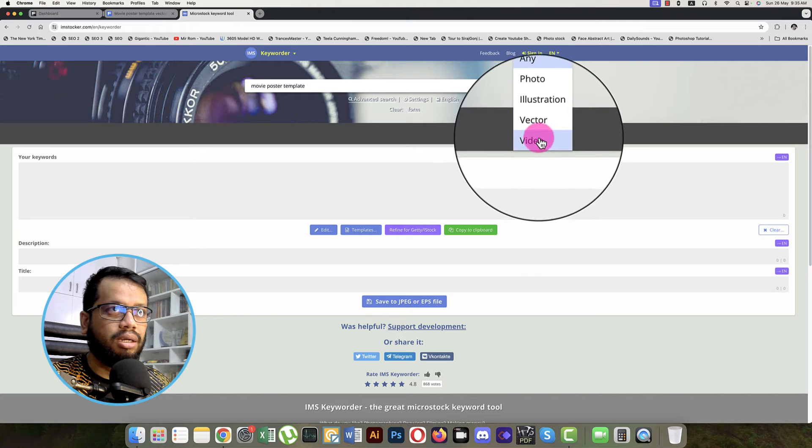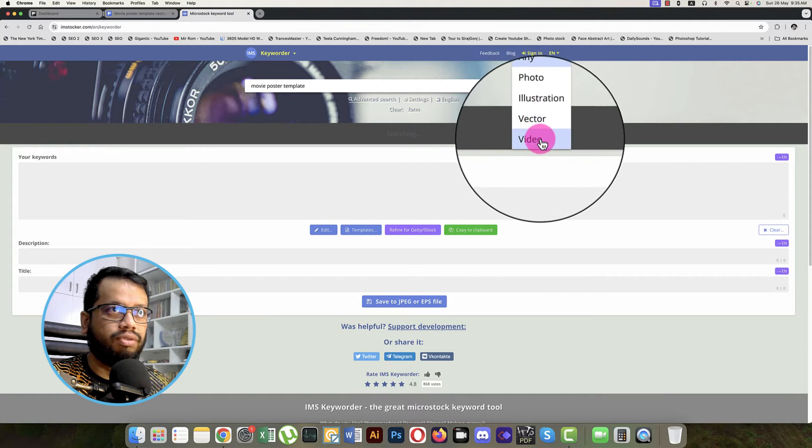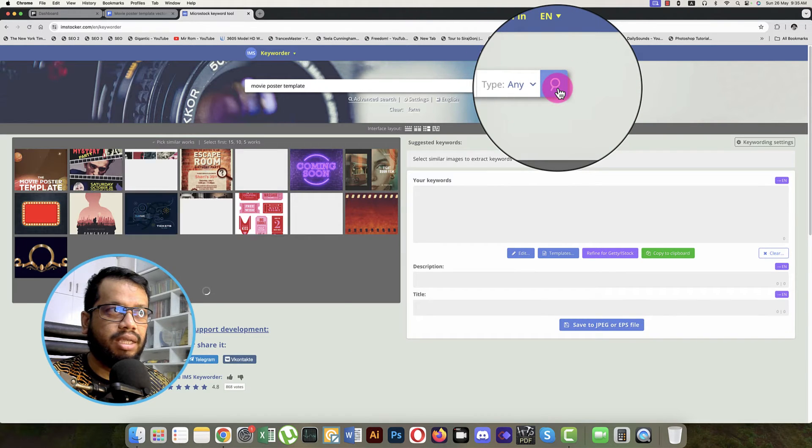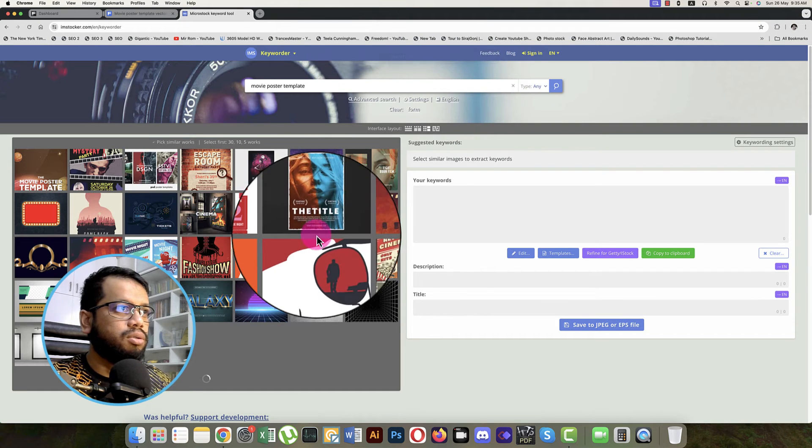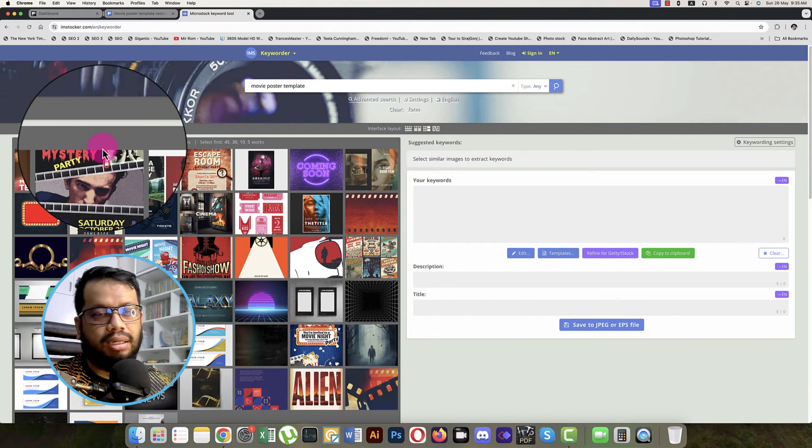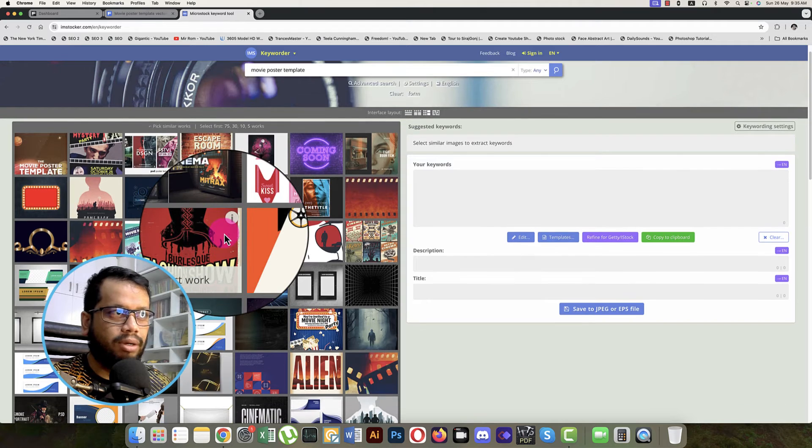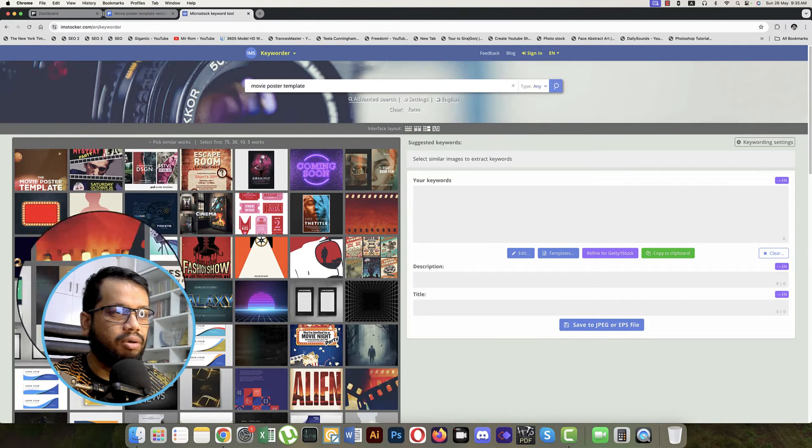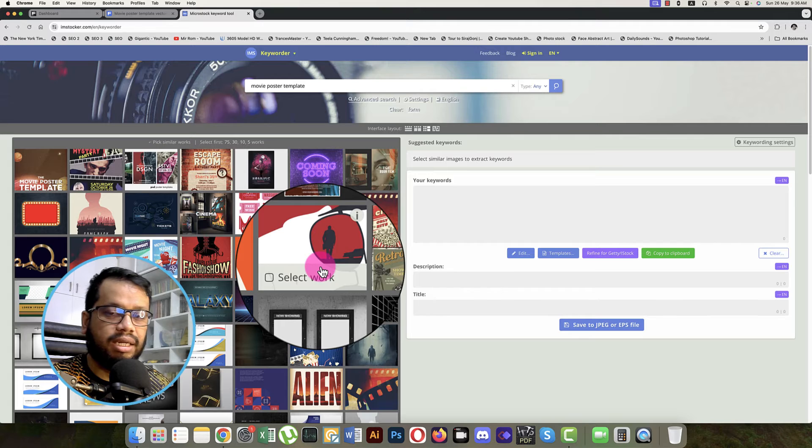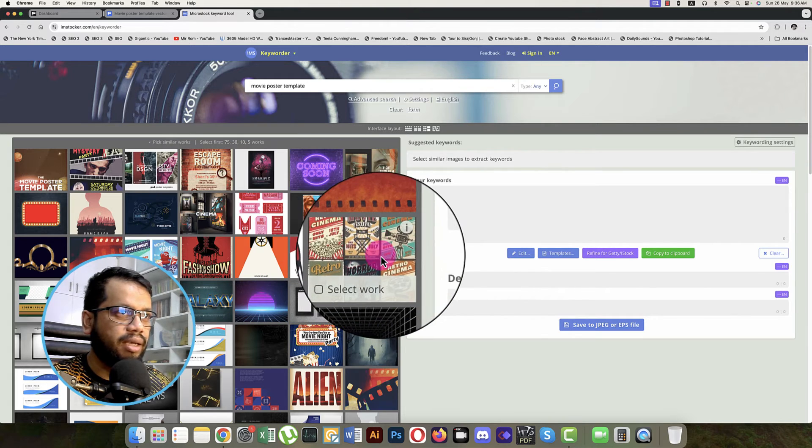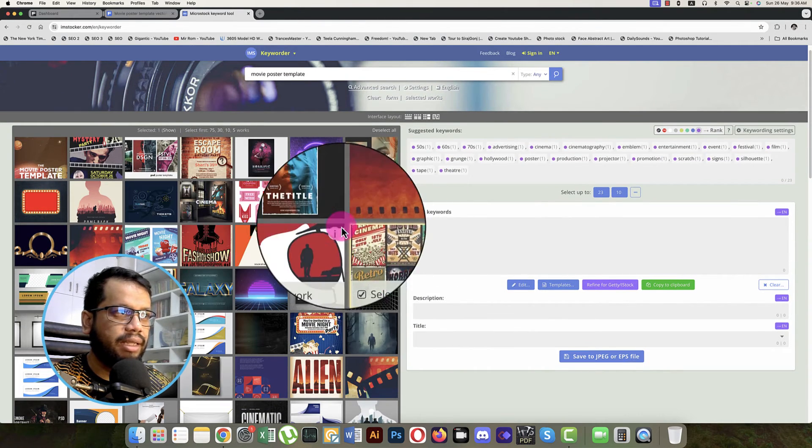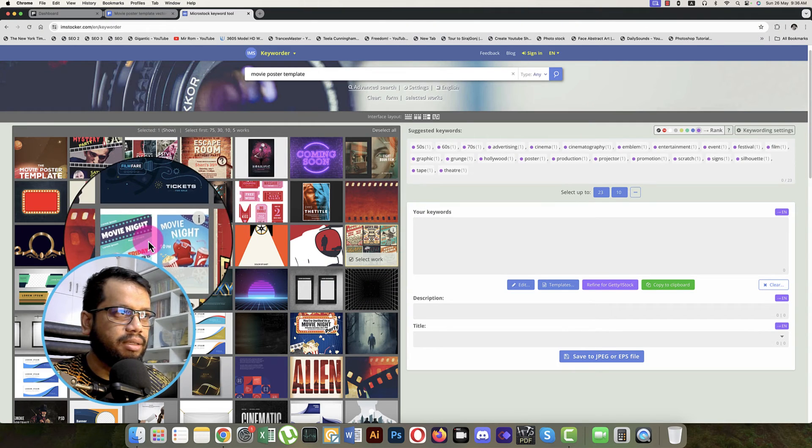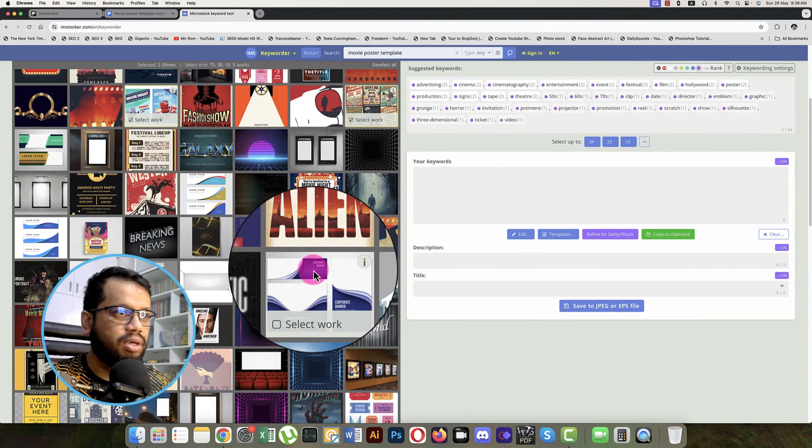You can provide here photo, illustration, vector, video, but I'm just using any of that. So from other stock or micro stock markets, they will show you all of the results at a time like movie poster. This one you can select.